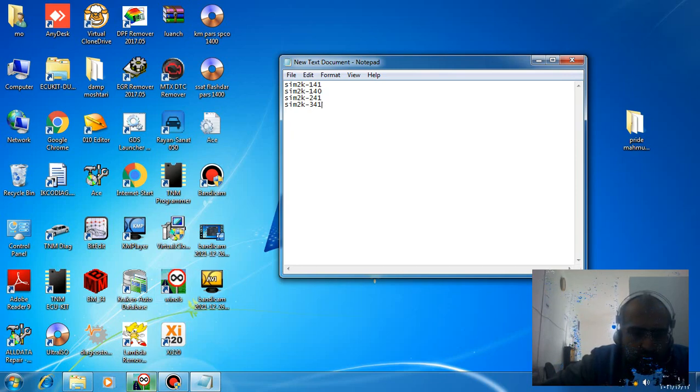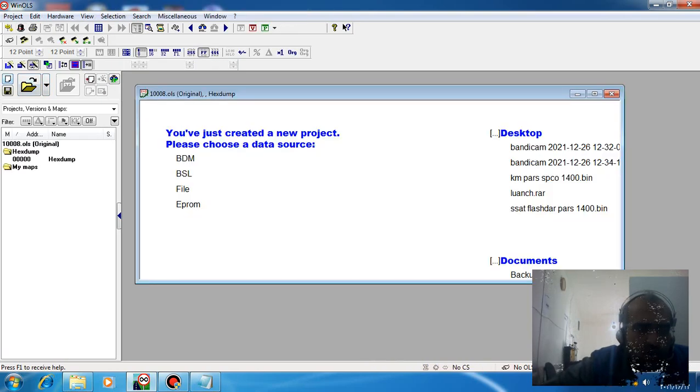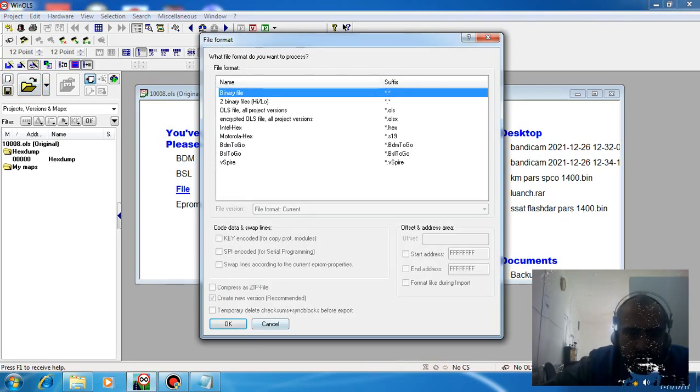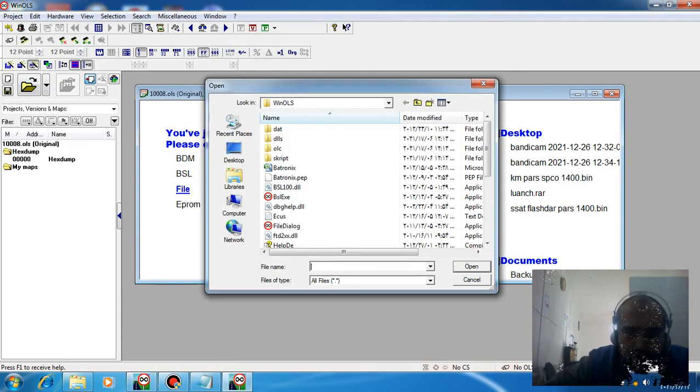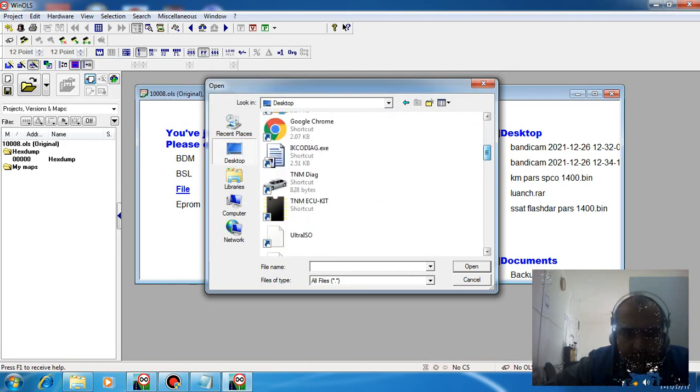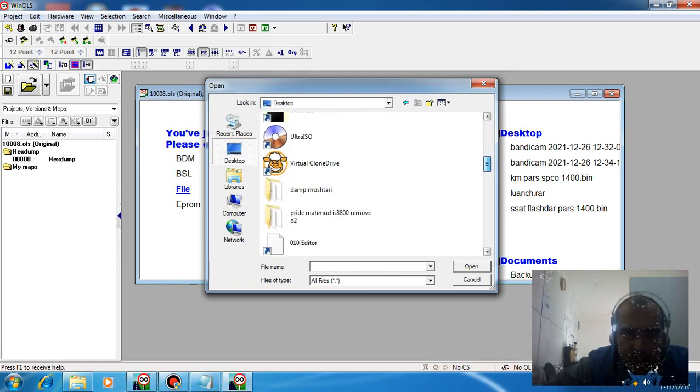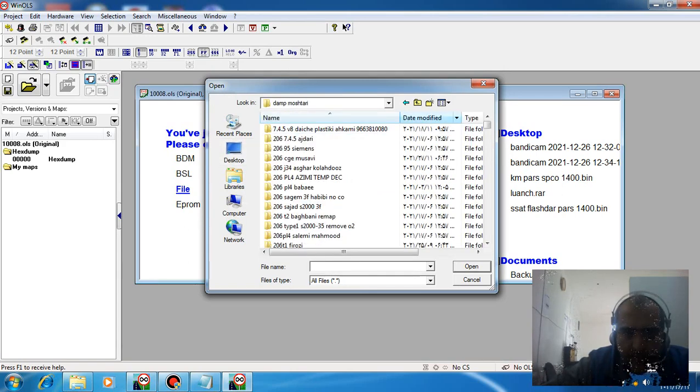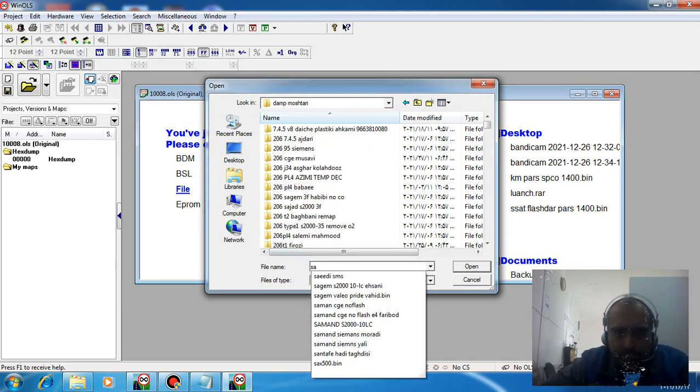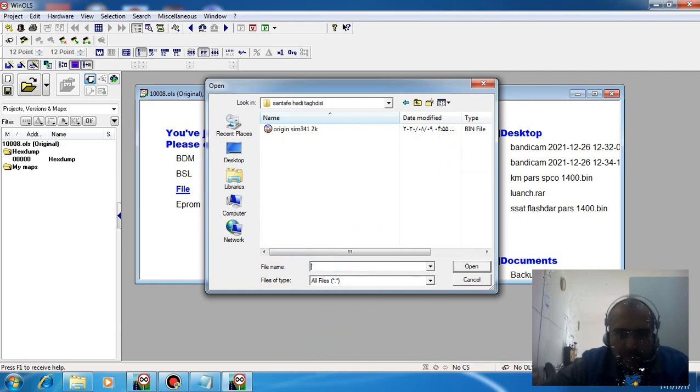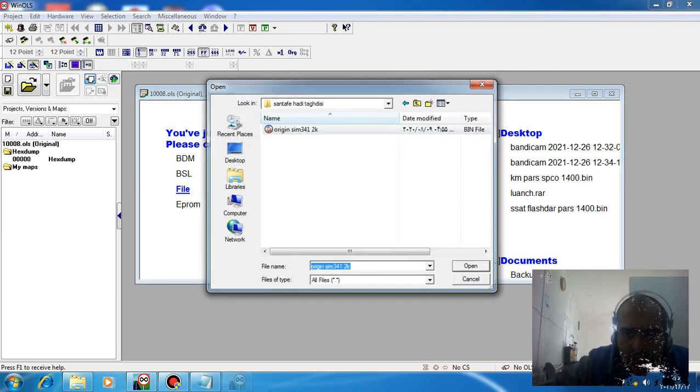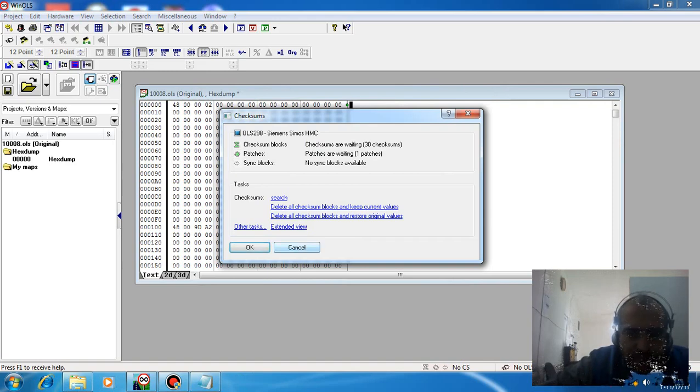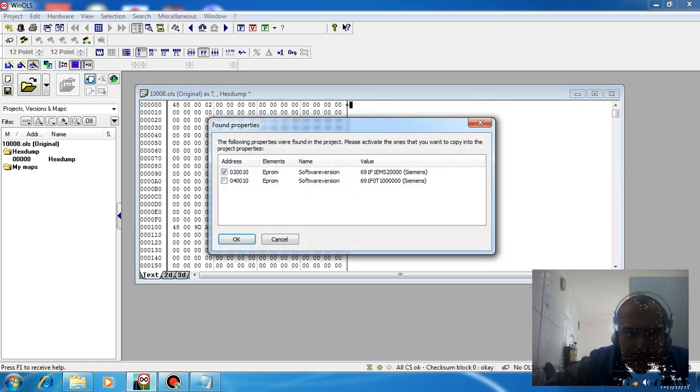I'll open the file. This file relates to a Hyundai Santa Fe new with sim2k-3412. Okay, I'm opening it now.